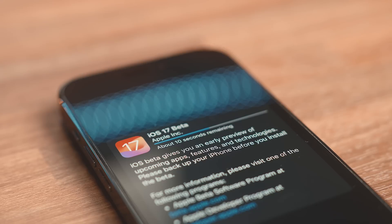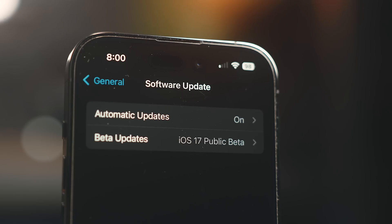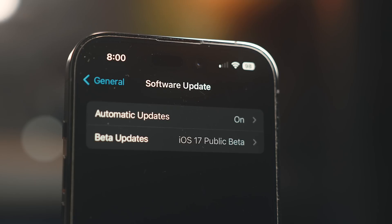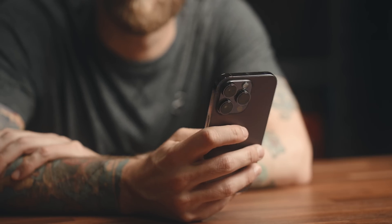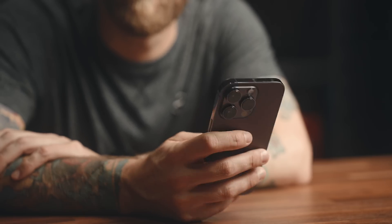I installed the beta as soon as it came out, and now that I've had some time with it, there's a ton that I've learned. Let's start from the outside and work our way into the phone with some changes to the lock screen.